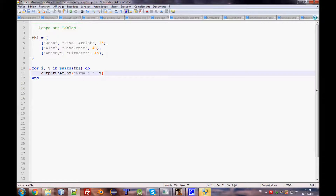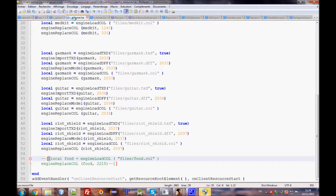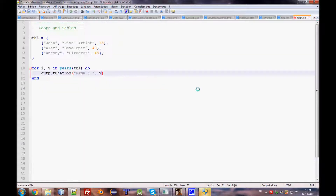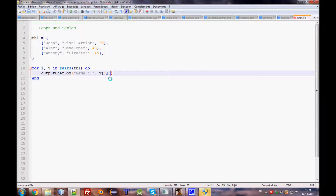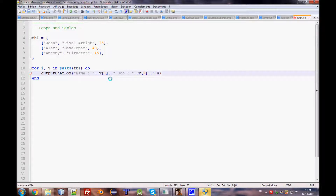I'll try to type fast because I don't want the episode to be too long. We need to open chatbox with the key. The key of the first data here is one, so this is key one, key two, key three. We concatenate name with `v[1]`, job with `v[2]`, and age with `v[3]`.